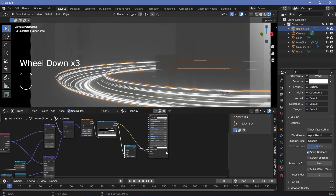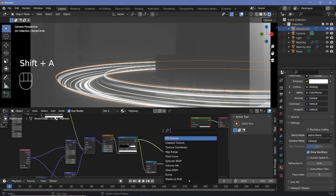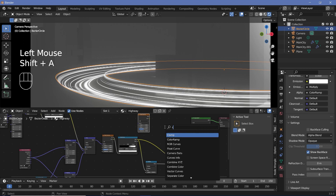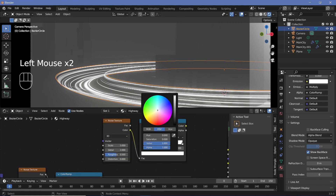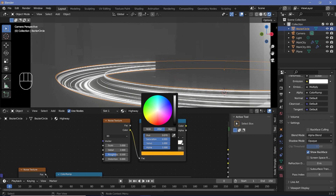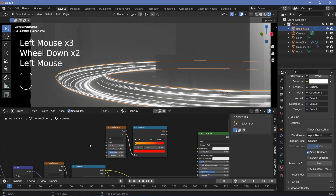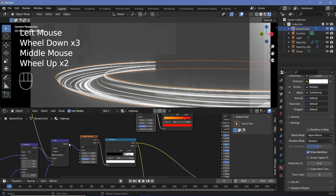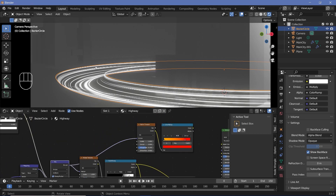Now we have to play with the actual color of this emission. Cars would generally have yellowish lights, maybe a bit of red for the brakes. So we'll press Shift+A and search for a noise texture, plug the color into a color ramp. In this color ramp, change the first color to a nice yellowish color and the second color to a more reddish color. For the vector of this noise texture, we can use the same output from the mix node so that the colors also move around with the streaks.